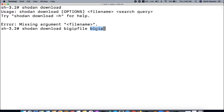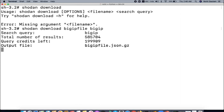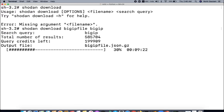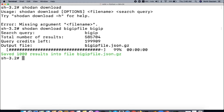You can get results for anything you want — CCTV cameras, FTP servers, Apache servers, Nginx servers, or anything you like. I am going to get the search results for big IP servers and store them into a file called 'big IP'. After hitting enter, you can see the total number of results is 585,704 and the query credits are being utilized as this search runs.